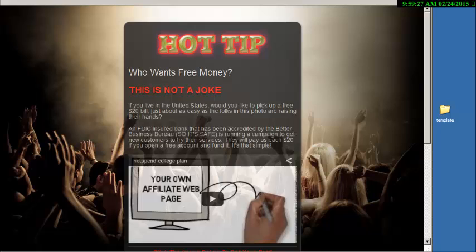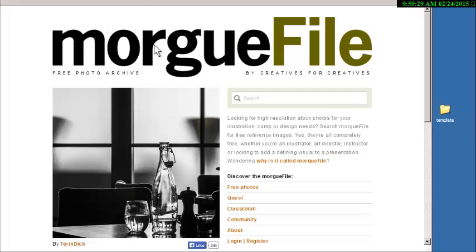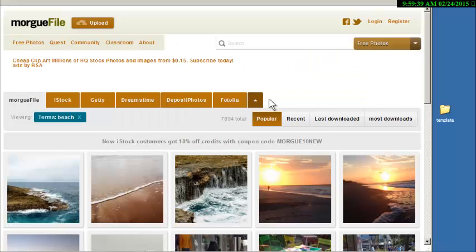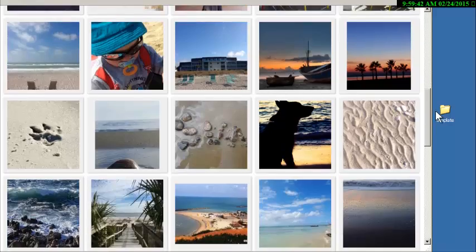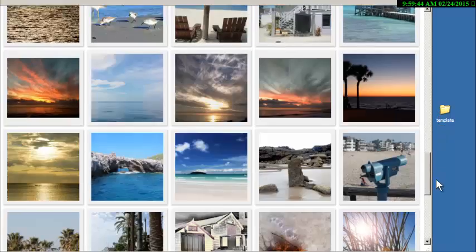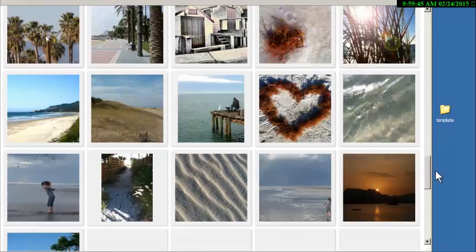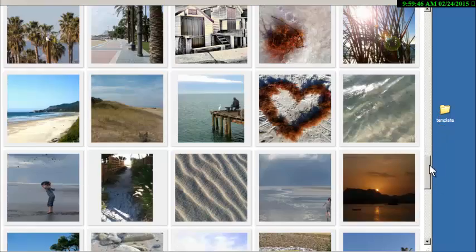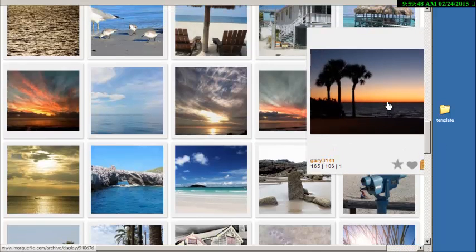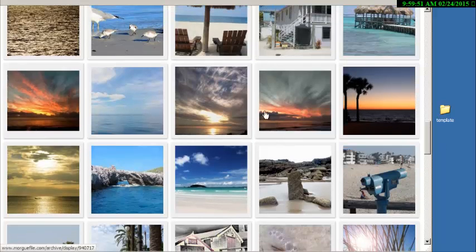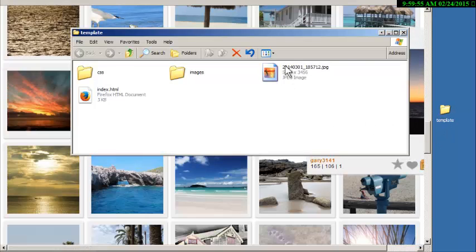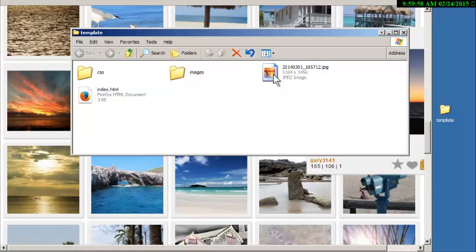All I have to do is go over someplace like morgue file and let's do a search for beach. These pictures on here are images that are totally free to use and you don't have to be afraid of getting in trouble with copyrights or anything. Let's say I took this one right here. I already downloaded it so I'd save a little bit of time and I put it in that folder right here.